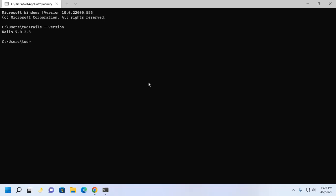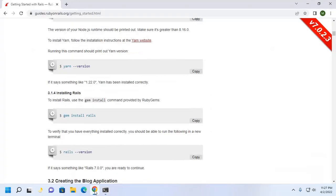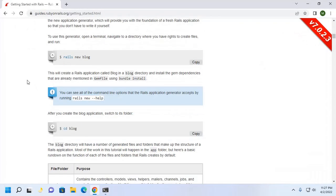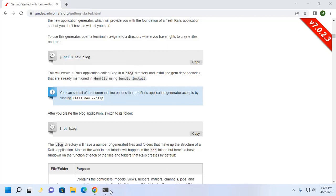Now I am going to create a Rails application by following its official documentation on my desktop. So I am going to navigate to desktop by CD.